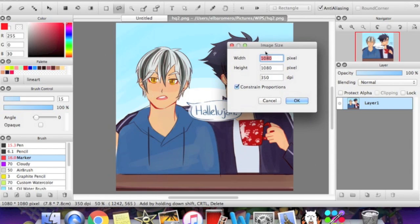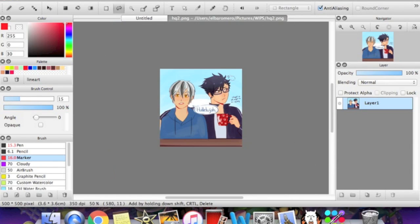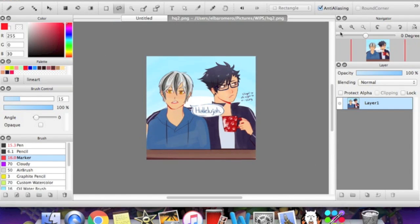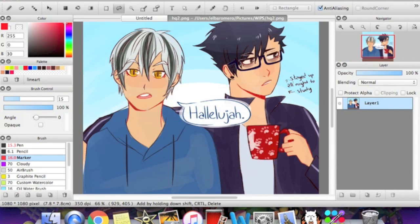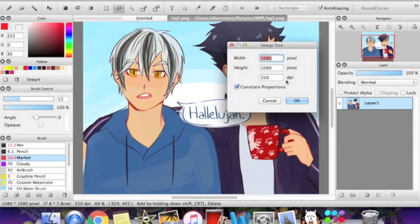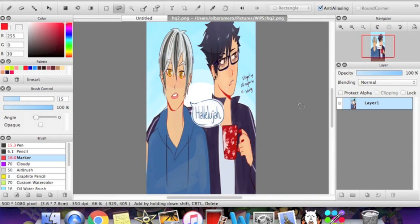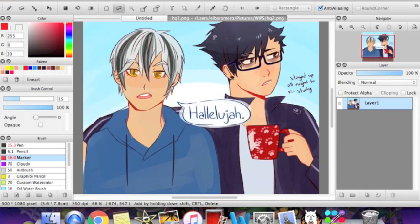So these are the dimensions of the picture. If I was to change it to 500, notice that the height also changed to 500. So the proportions stayed the same. If I was to unclick this and then change it to 500, the height wouldn't change, but it would mess up the entire picture. Notice that?